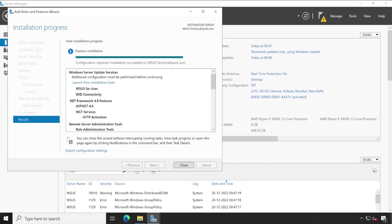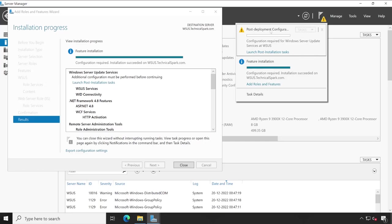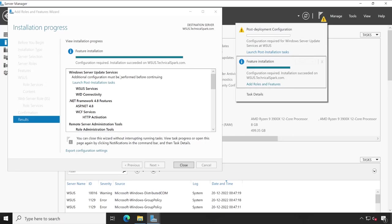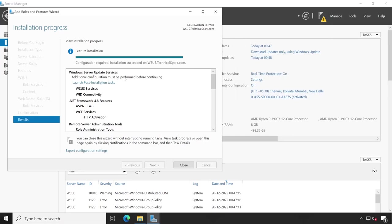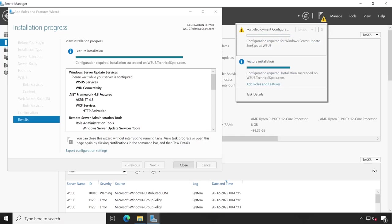So for now what we will do, if we click on this particular flag then you will notice that feature installation has been successful but the configuration is required. So this particular configuration you can directly launch from here or here is the one option which we get. And I'll prefer to process from this particular option, so click on this launch post-installation task. And you will observe post deployment configuration has been begun.